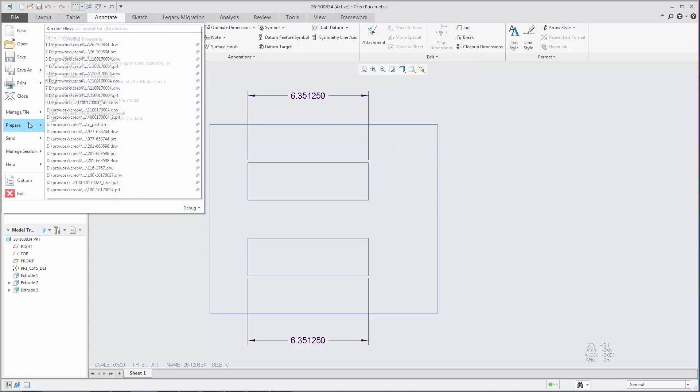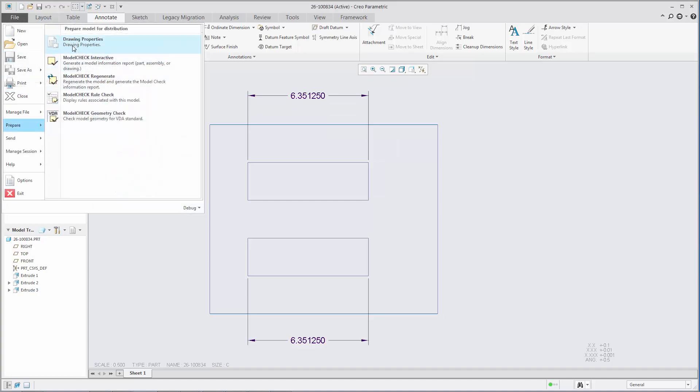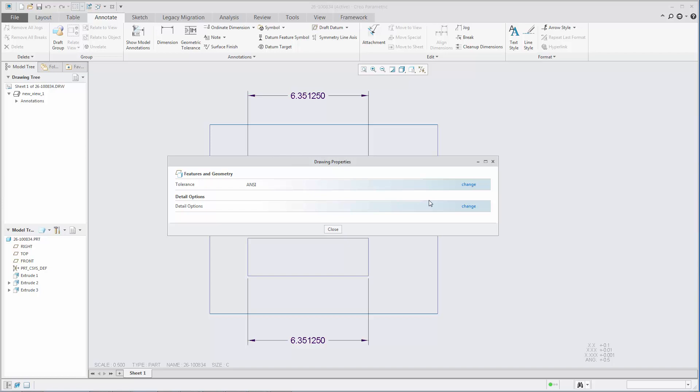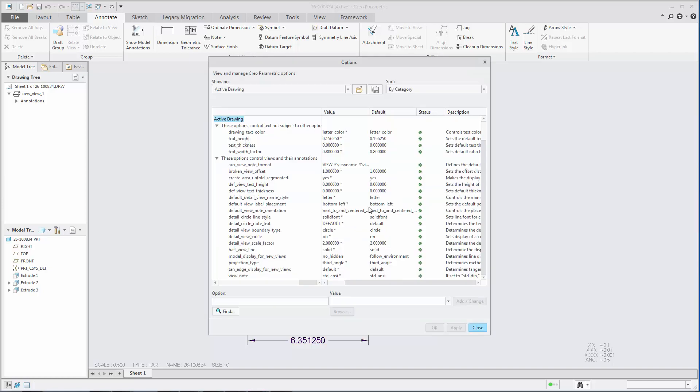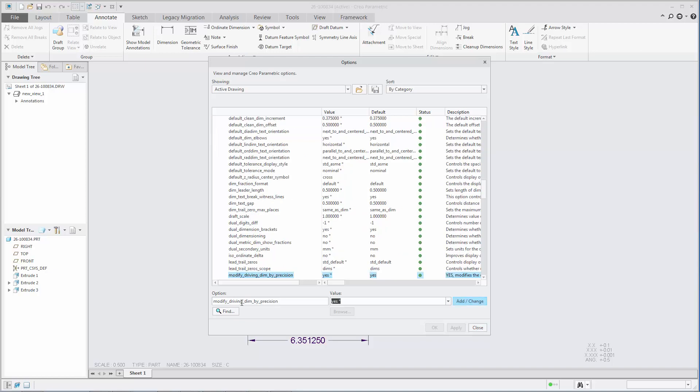You can prevent inadvertent modification of driving dimension values when the dimension precision, or the number of decimal places, is modified.